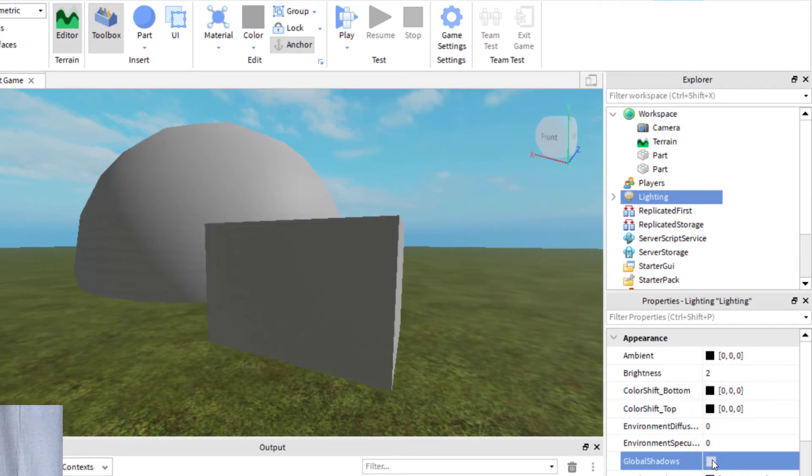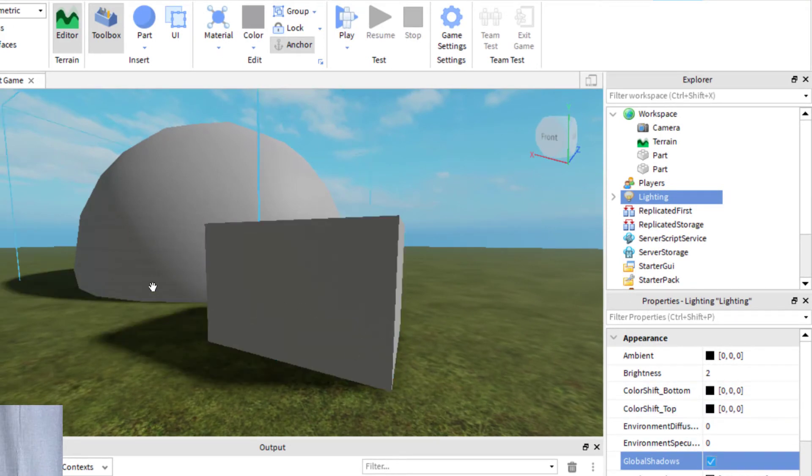If I select that again, it will put the shadows back. Those are the two main ways that you can disable or remove the shadows from your Roblox game.